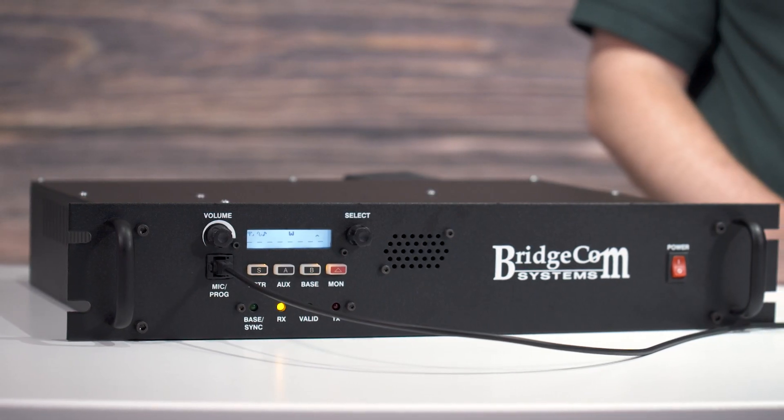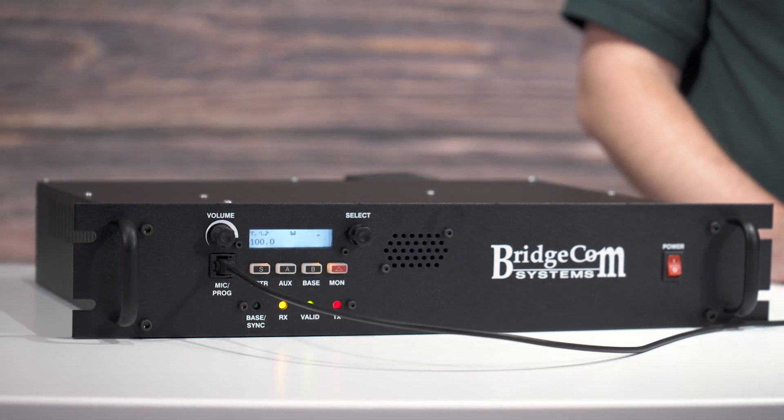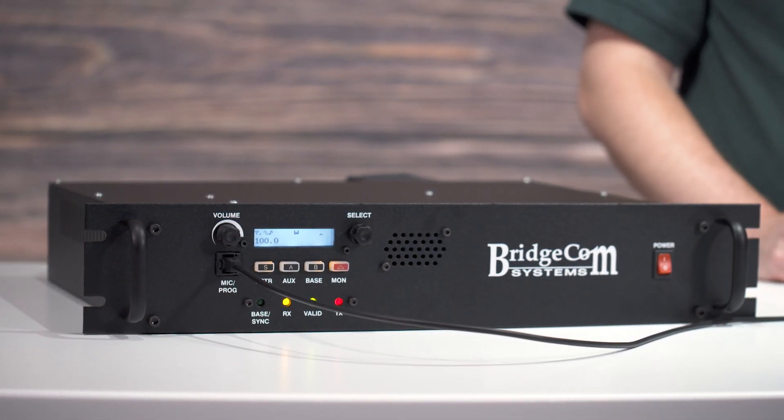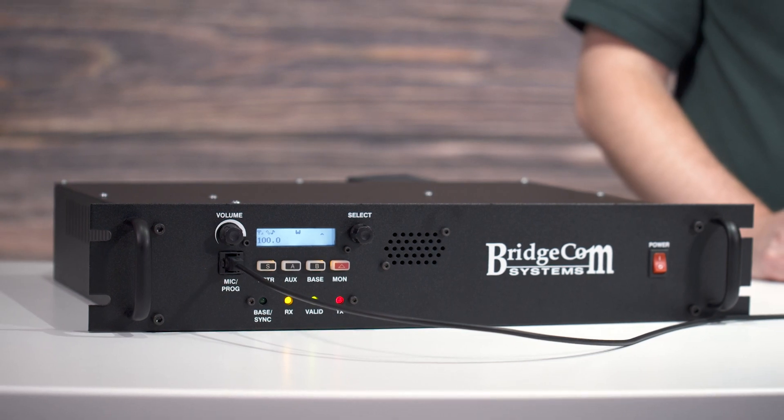Because of how important this is, we want to share with you the basics to programming a BCR repeater system. Today we'll cover how you can program a channel and user with the programming software included with your BCR.